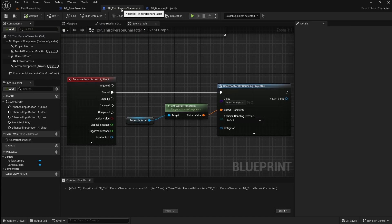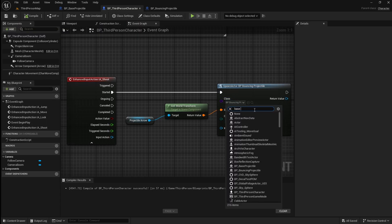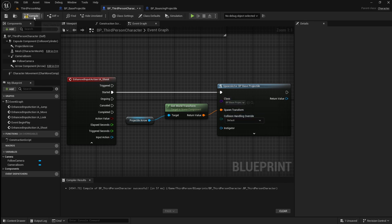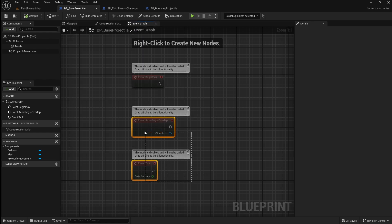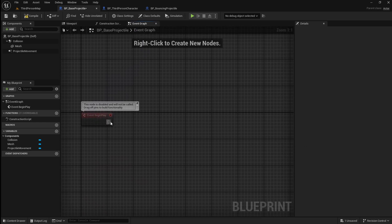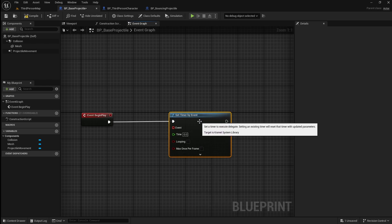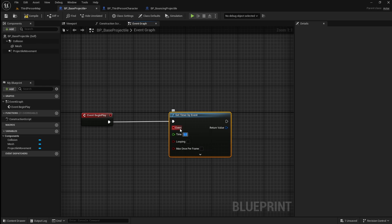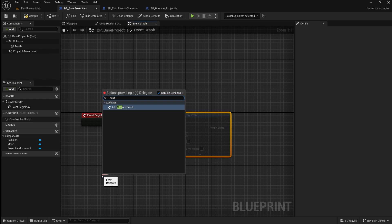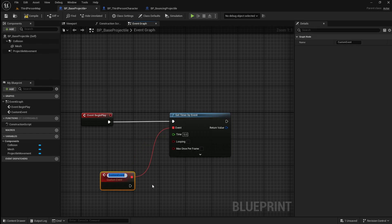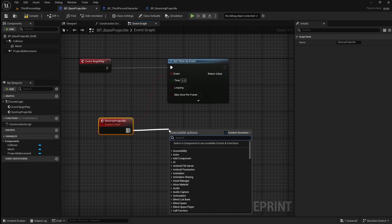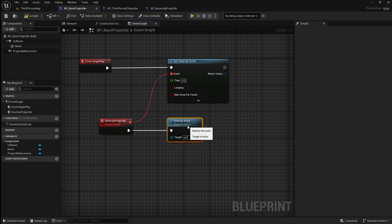For the rest of this tutorial I'm going to go back to the player character and change the projectile back to our base projectile. Something very important to do with projectiles is to destroy them after a few seconds of spawning in, so that a load of projectiles don't stay in the level and cause performance issues. Go back to the base projectile, drag off begin play and search for set timer by event. Set the time to 5 seconds, then drag off the event and add a custom event. Name this destroy projectile, then drag off it and search for destroy actor. This system will destroy the projectile 5 seconds after it spawns.